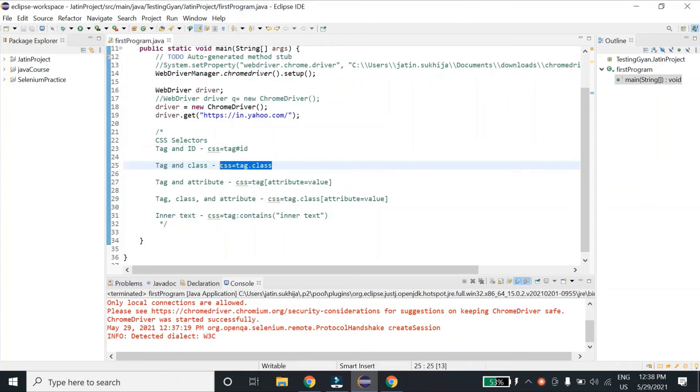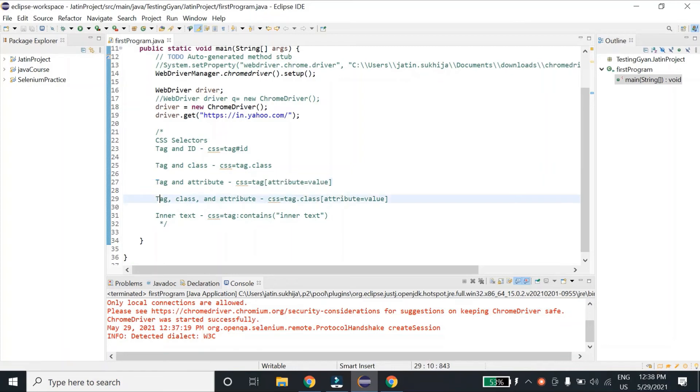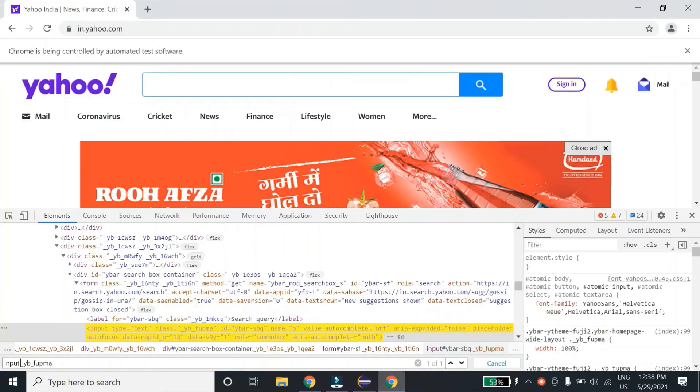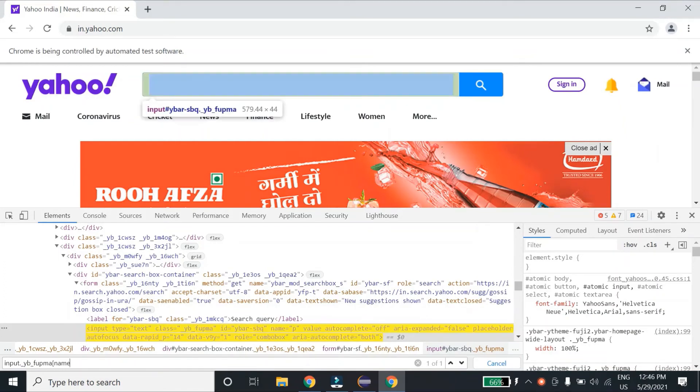We've already seen tag, attribute, and value. Let's see tag, class, and attribute now, wherein I can use tag.class and then square braces attribute equals value. For attribute, let me use name equals p. So this is also locating the element.